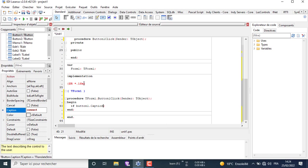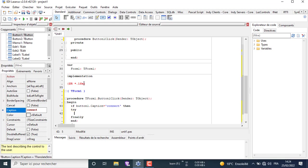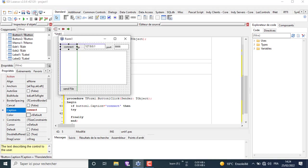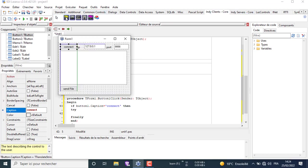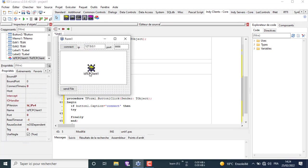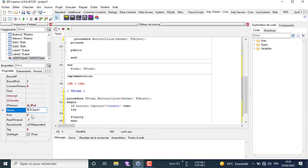Here we are going to use a trick in the code logic to use one button for both connecting and disconnecting, using the if block and the else block. The condition depends on the button one caption. Here we add the component responsible for the connection between the client and the server on the client side.